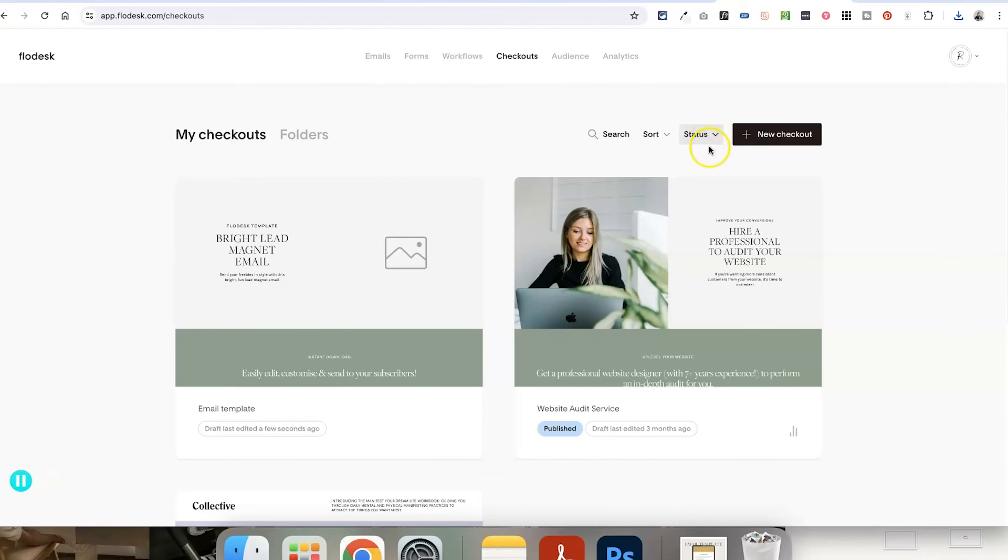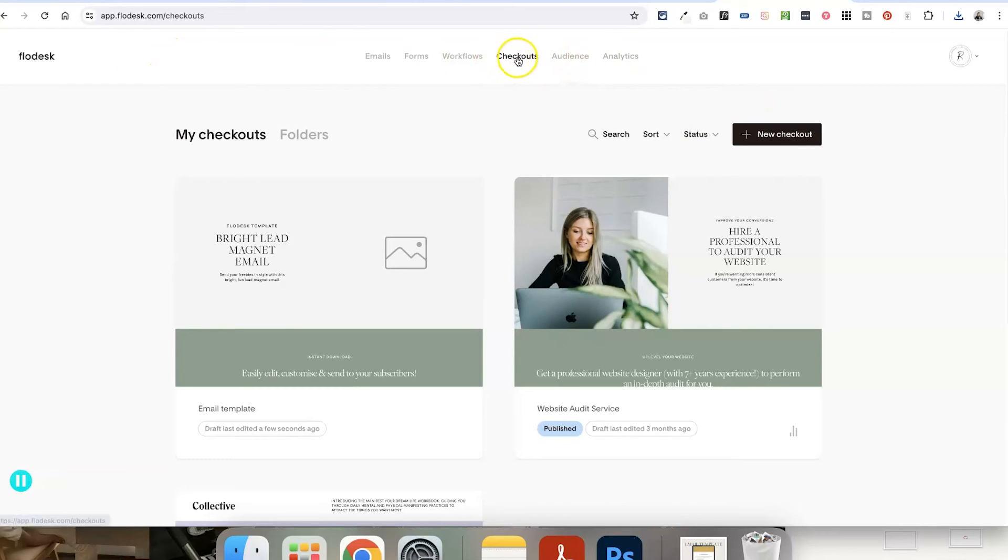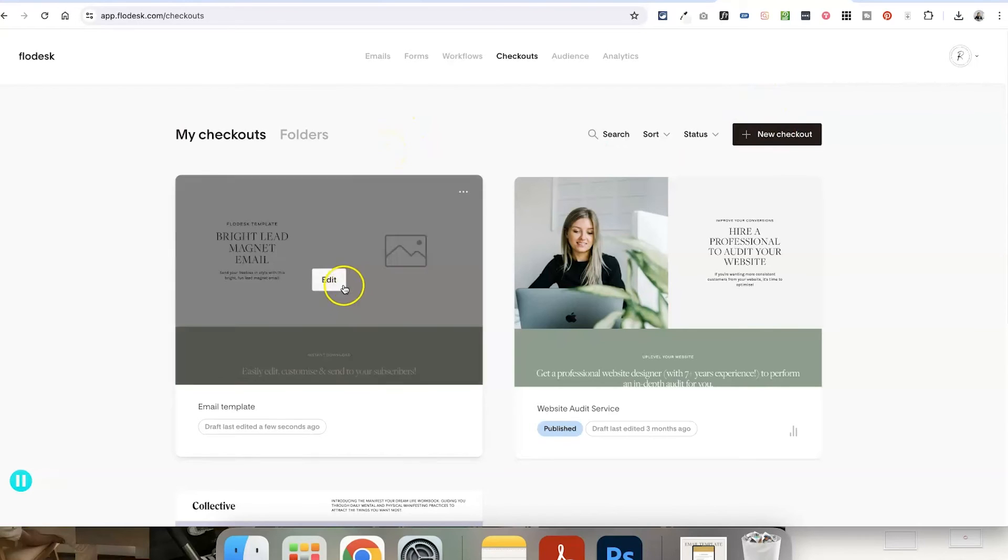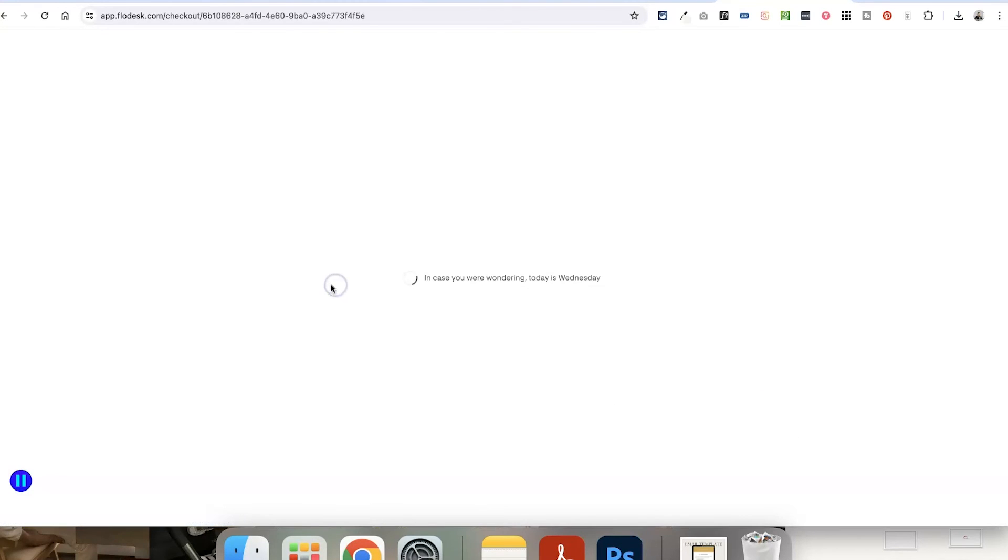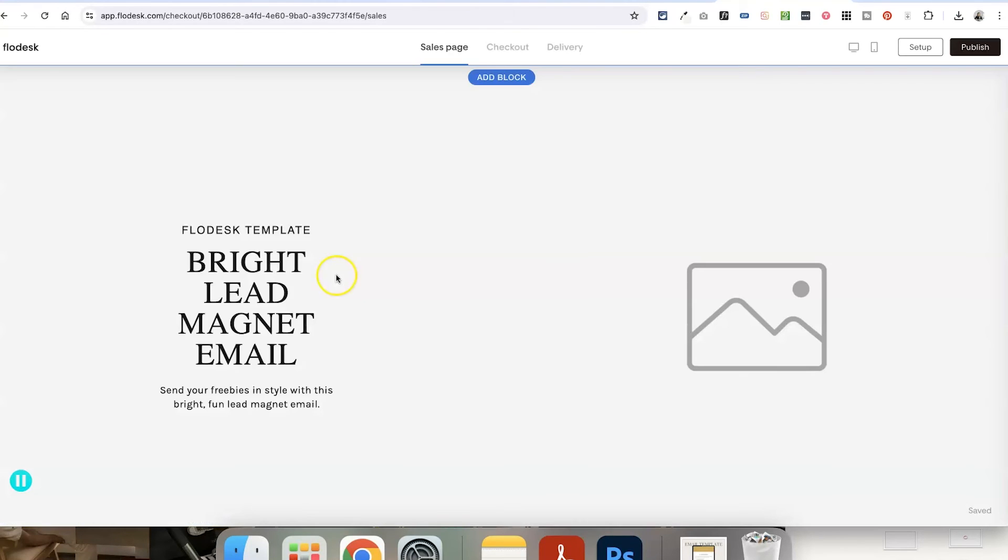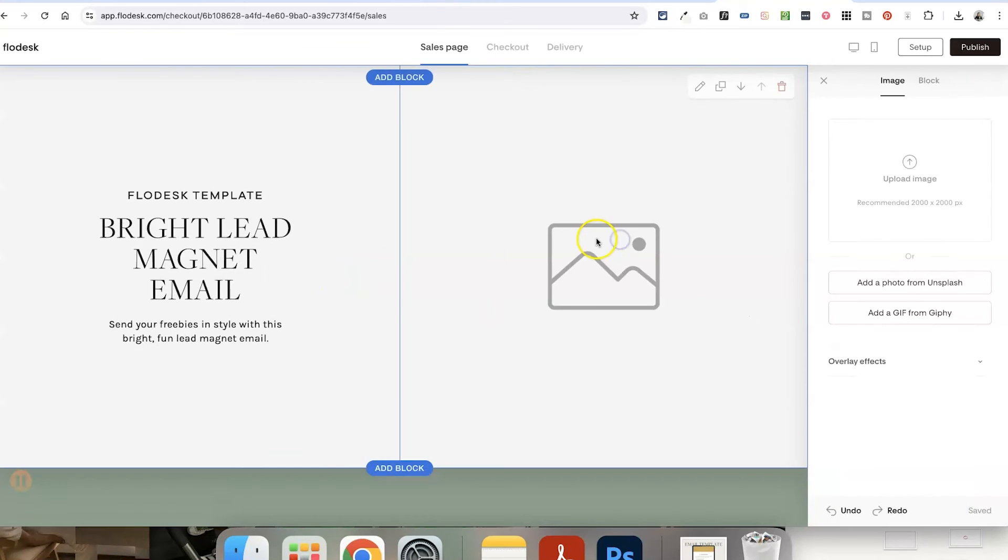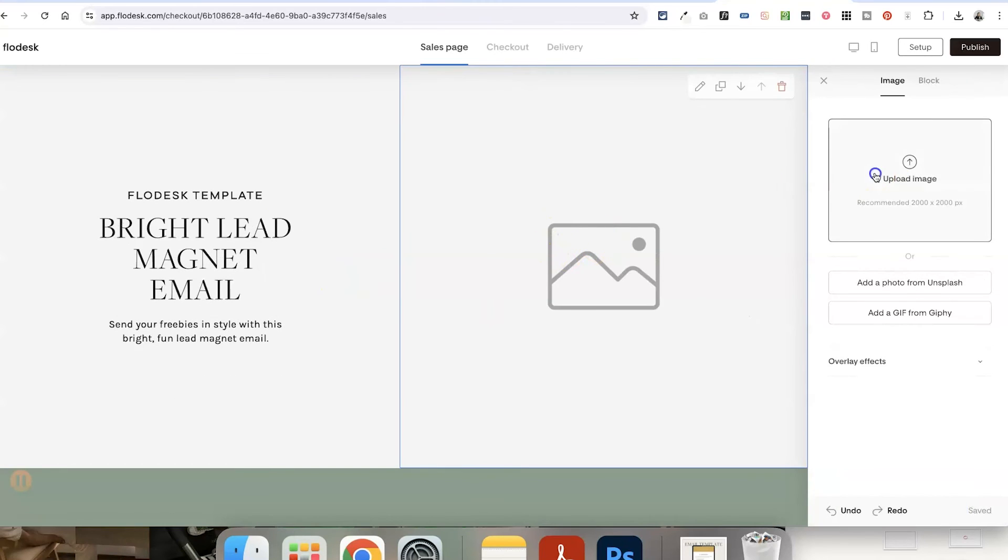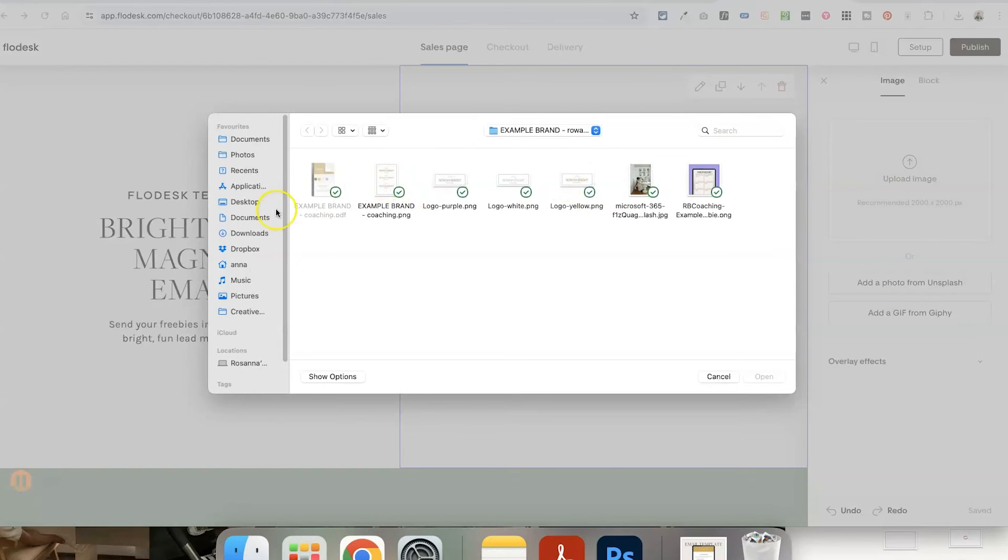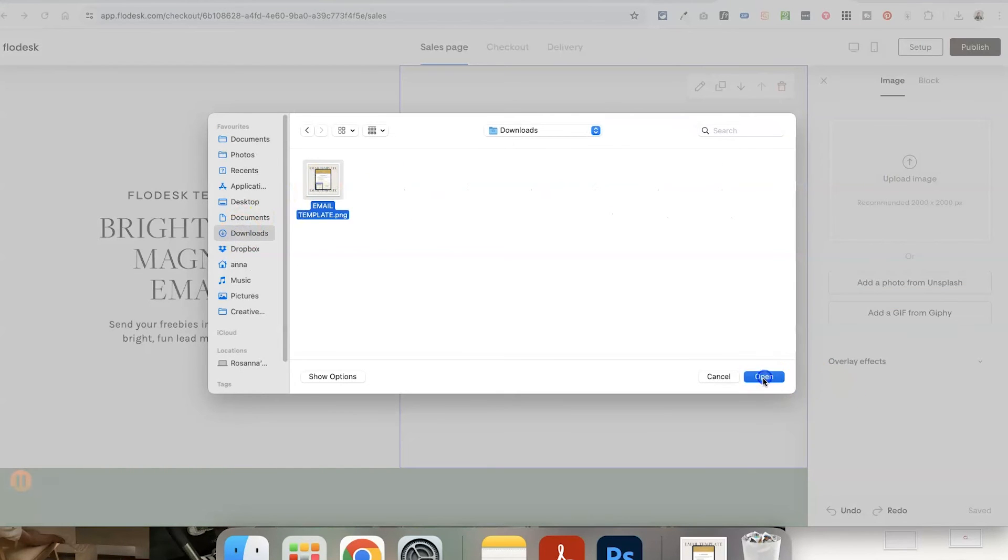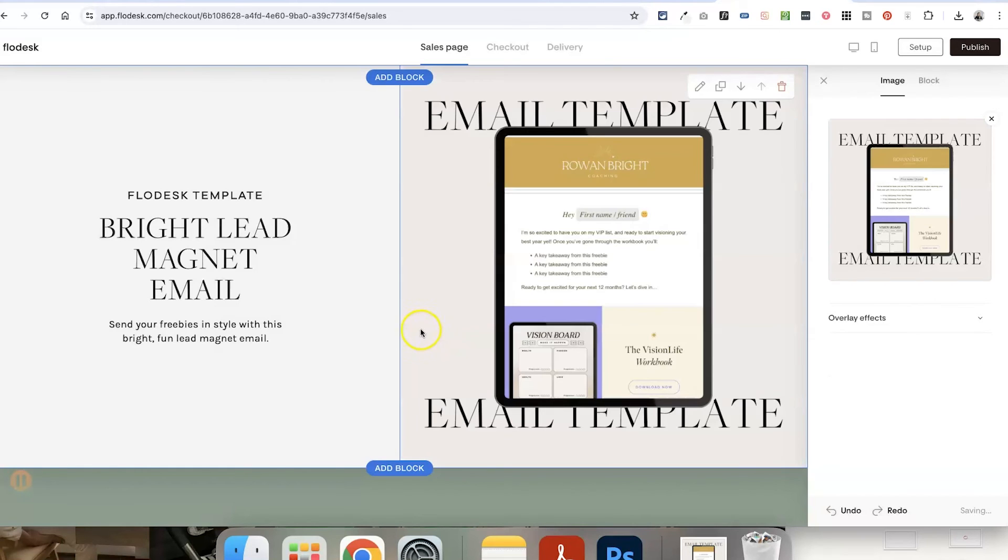But again, if you sign up using my link or my discount code, you can get 50% off your first year for new accounts. And if you head into your Flowdesk account, you should be able to see the Checkouts area here. And this is where you can create a new sales page and checkout process. So I've already started editing one just to show you what it might look like.